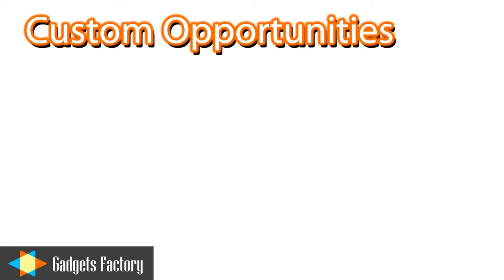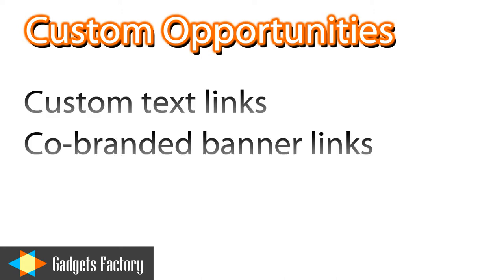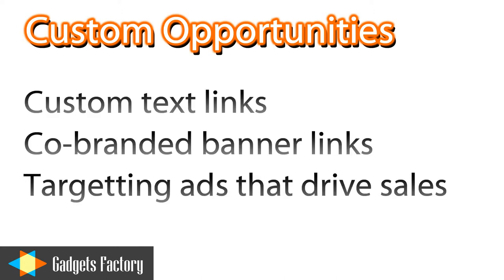We are always open to working closer with our affiliates as well. This can mean creating custom banner and text links that are geared towards specific content or segments of an audience.